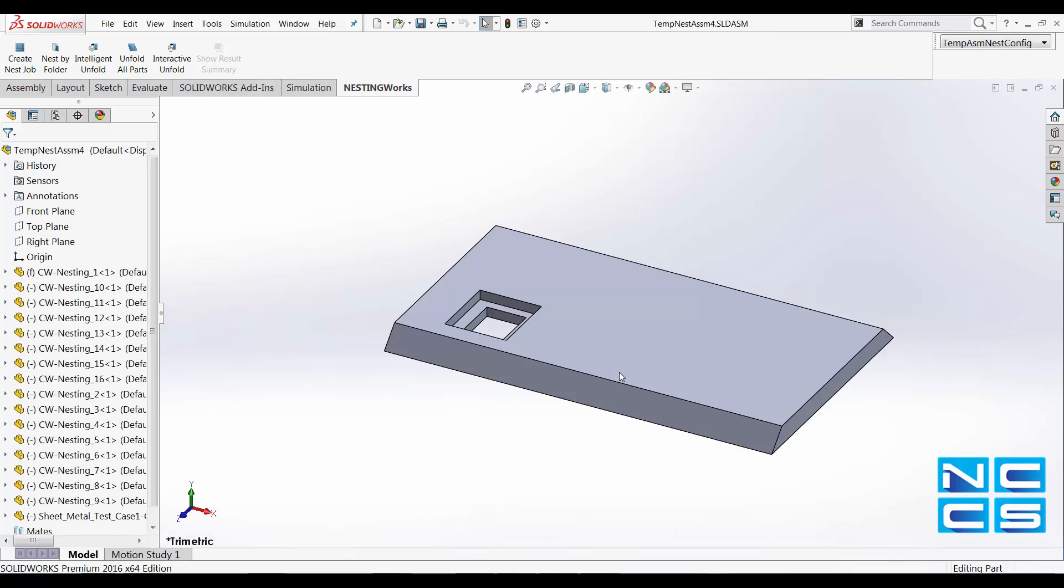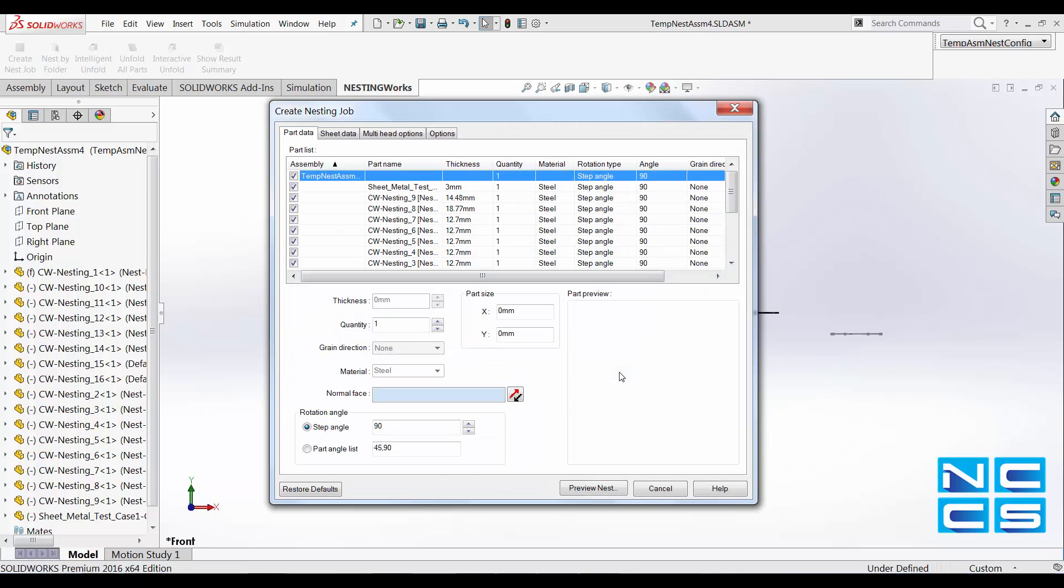As it's loaded, you can see on the left-hand side in our Feature Property Manager, we can see all of our SolarWorks sheet metal parts being loaded on.